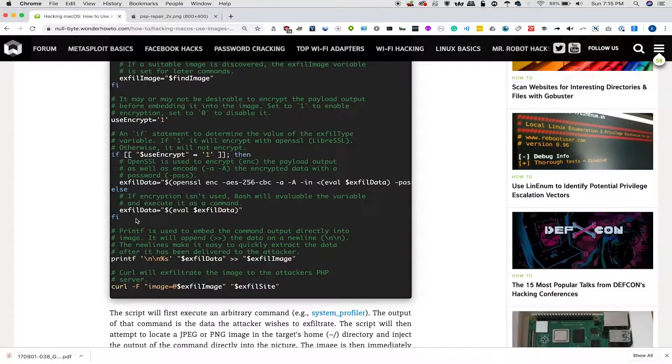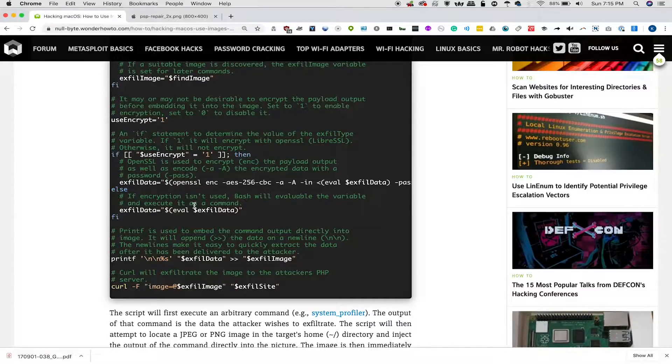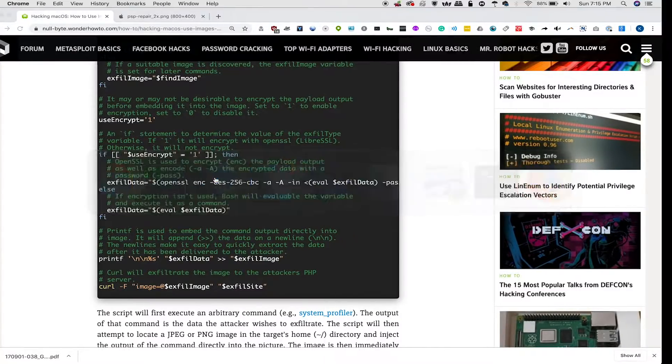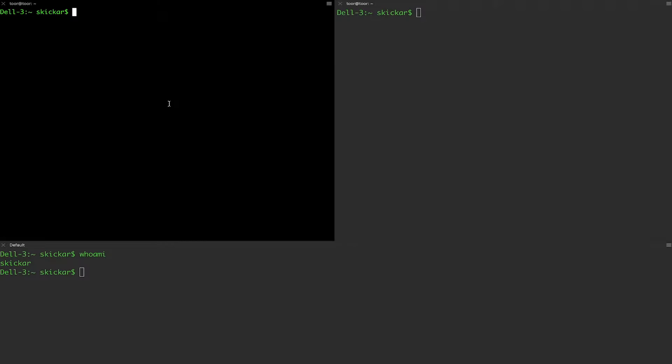There's a lot of different ways that we can run this script. We could do a trojanized application, we could do it in a ducky script, but basically, let's assume that we have a computer that we're running this on and trying to exfiltrate the result of our command to our waiting attack computer. So let's go ahead and log into our attack computer.